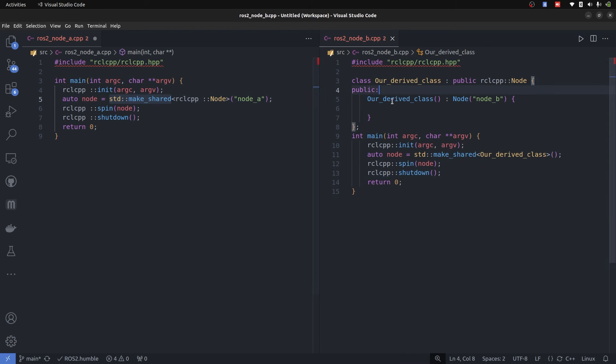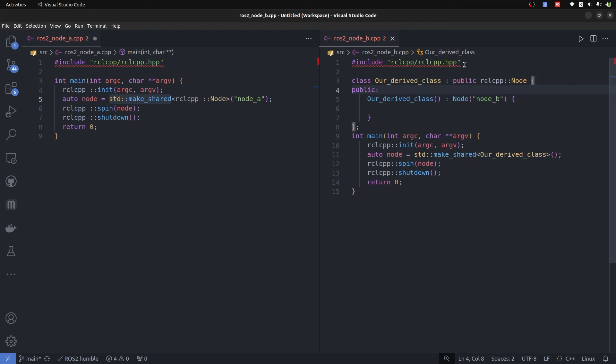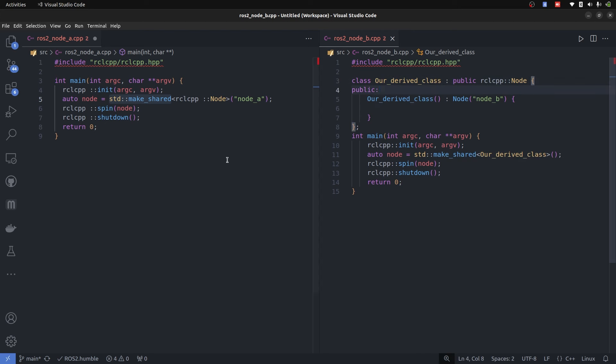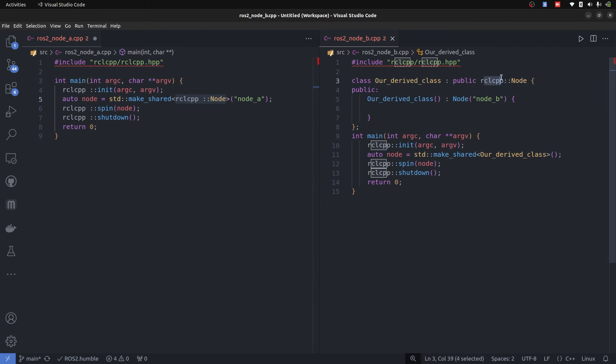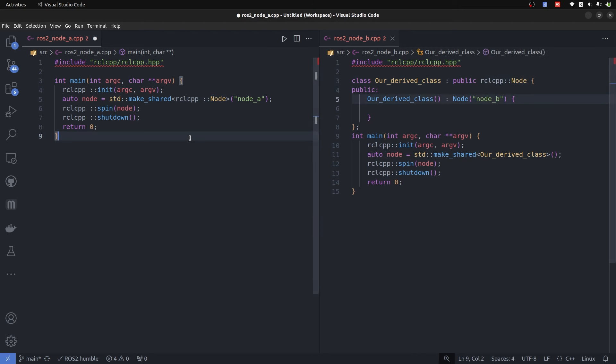In node B we have the inheritance concept of C++, which is deriving a class into our derived class. But both of these are actually taking features from rclcpp node. Here you can see it is actually deriving the whole rclcpp node and its features. On the other side, it is just creating a shared pointer to rclcpp node.